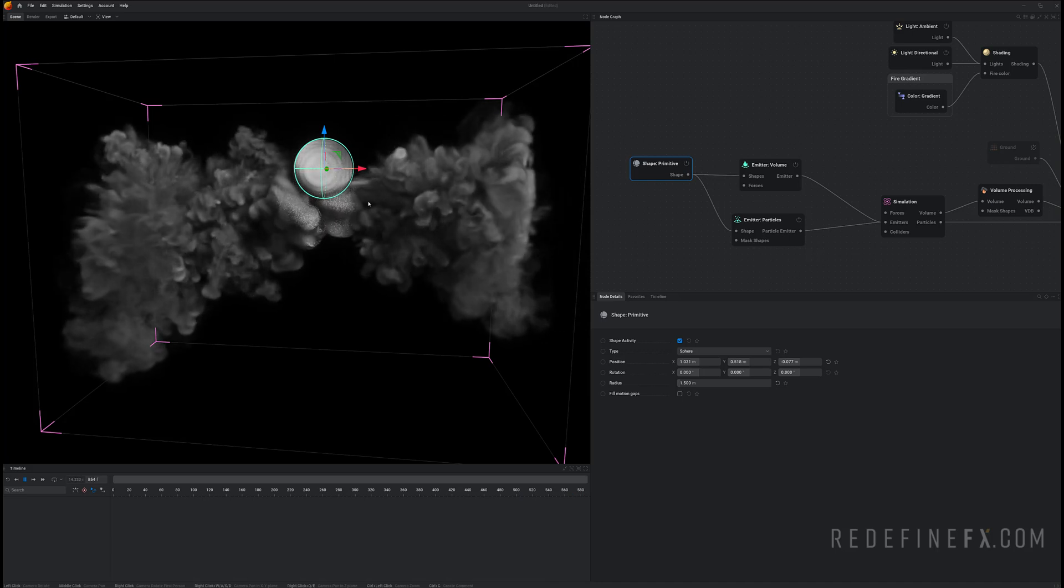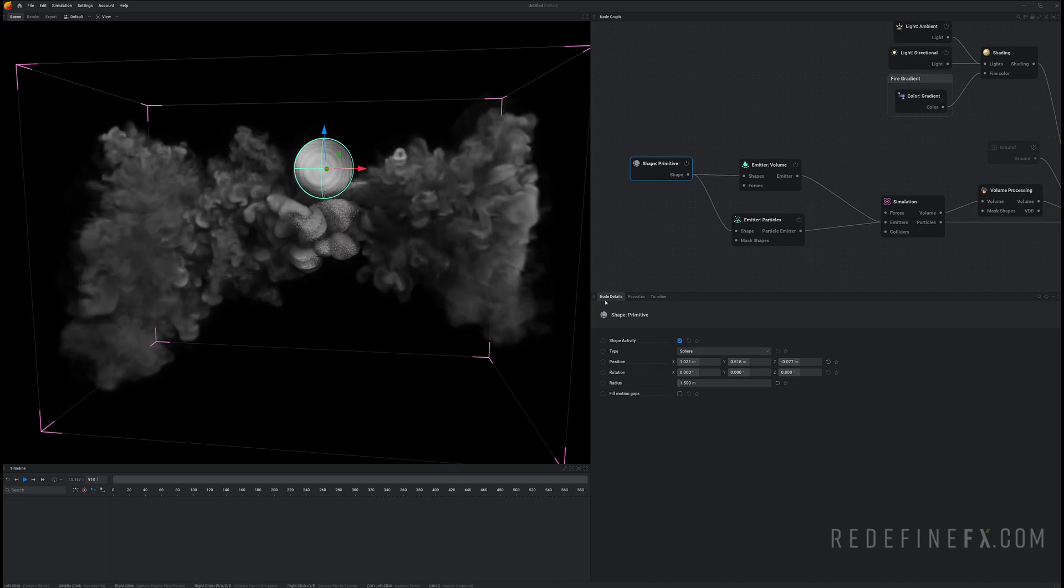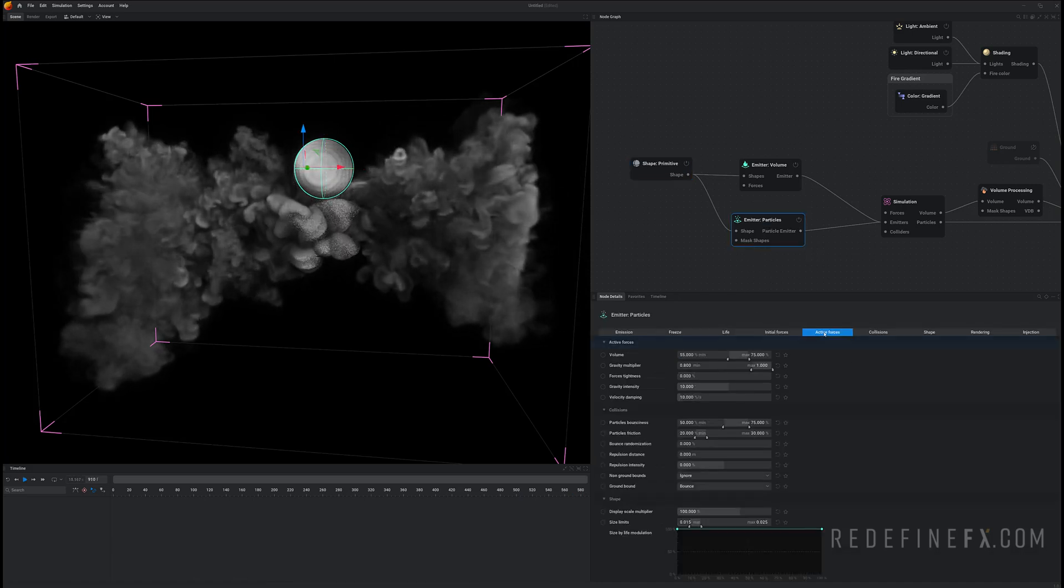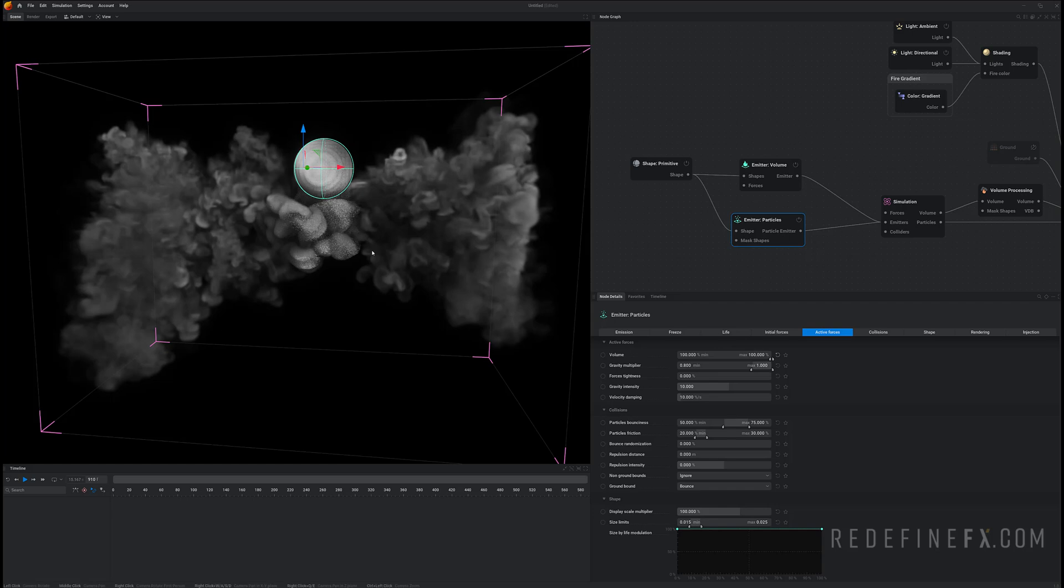And you can control how much this is happening under emitter, active forces, and I want to set the volume here to 100 percent. So volume in this case is just another word for advection. This controls how much the particles are controlled by the motion of the smoke. So if you want the particles to follow the smoke as much as possible you would set this to 100 percent.